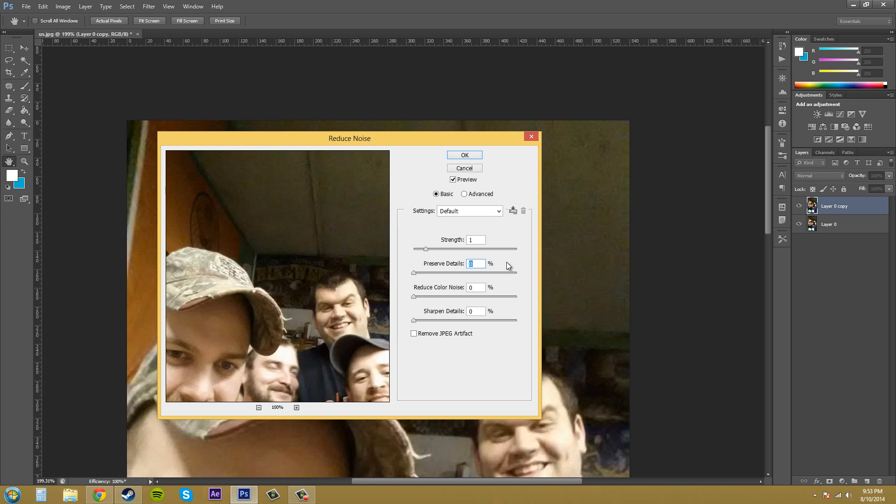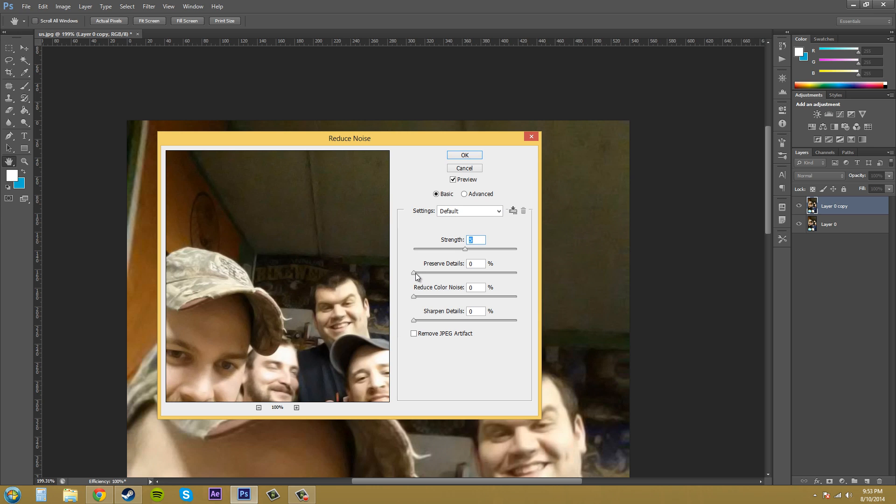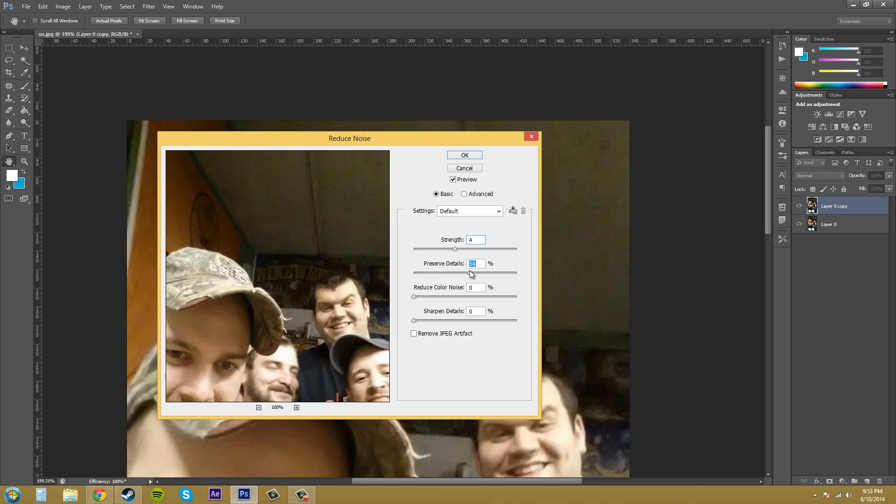The key to using the reduced noise is to balance it in a way that it reduces the noise, but without adding a whole ton of other kind of junk into your image. Preserved Details brings out the small details in the small parts of the image, like this little wisp that's coming off my hat there, or some of the stuff in the background or other small things in the image. So if we bring that up a little bit, it'll preserve some of the details while taking out some of the noise. Somewhere around 60, 50 to 60% is good for this image.